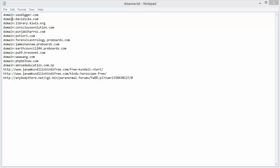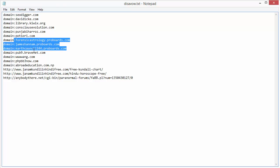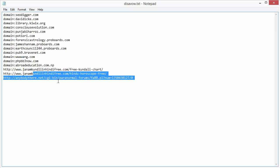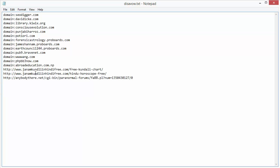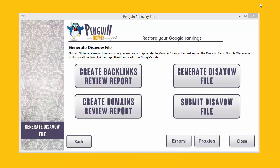Here's a sample disavow file — it shows you both domains and backlinks, which are recorded in different ways from each other. After you finish the backlink analysis, generating the disavow file is the last step, but Penguin Recovery Cheat also gives you some more options. You can create a CSV file containing all the data that the software has collected.